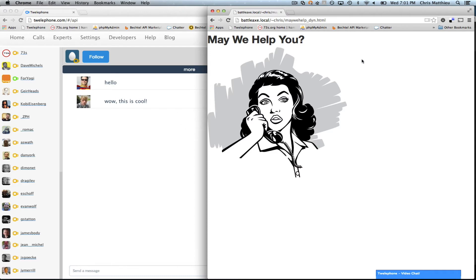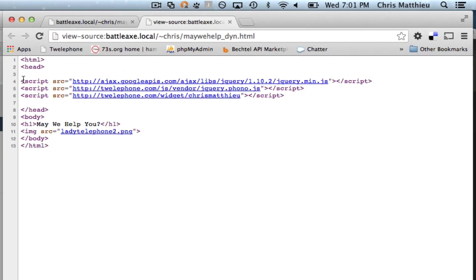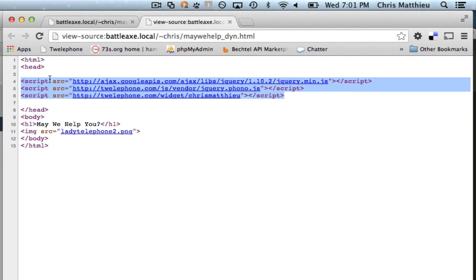So what does it take to do it? Well, it's pretty simple. Let me view the source there. It's these three lines of JavaScript that you put inside of the header tags on your website.